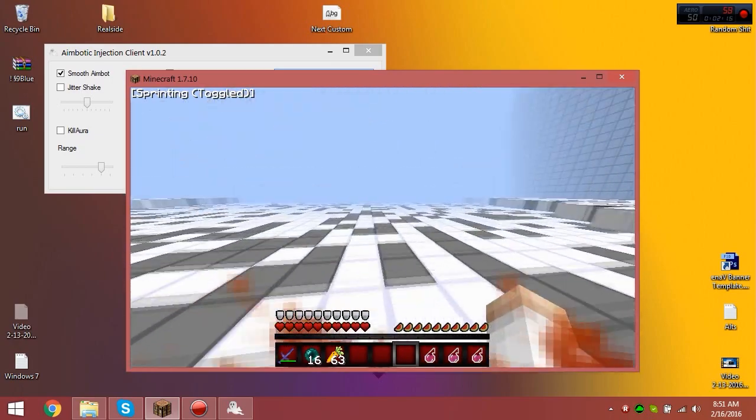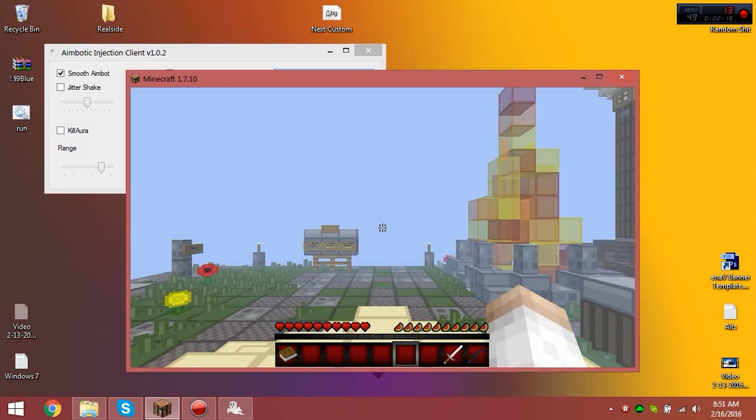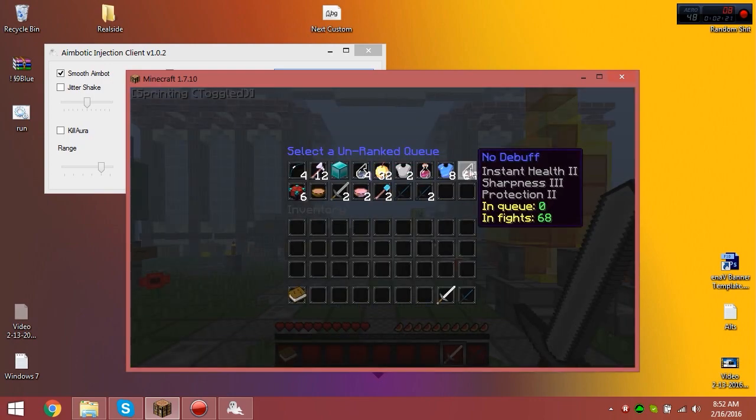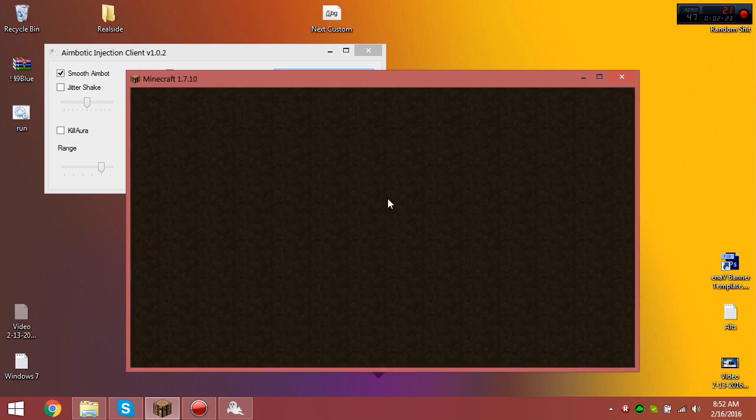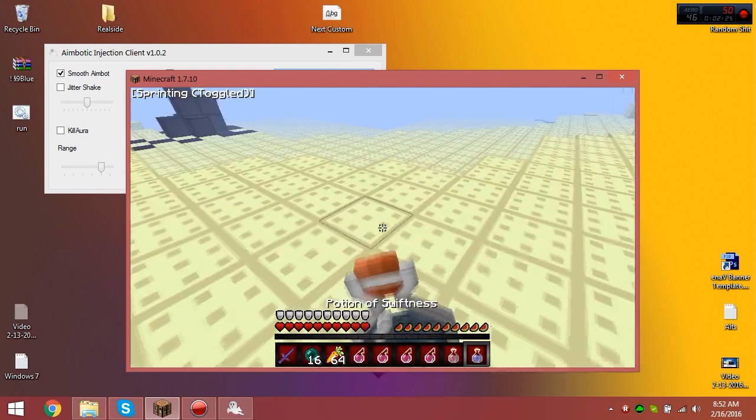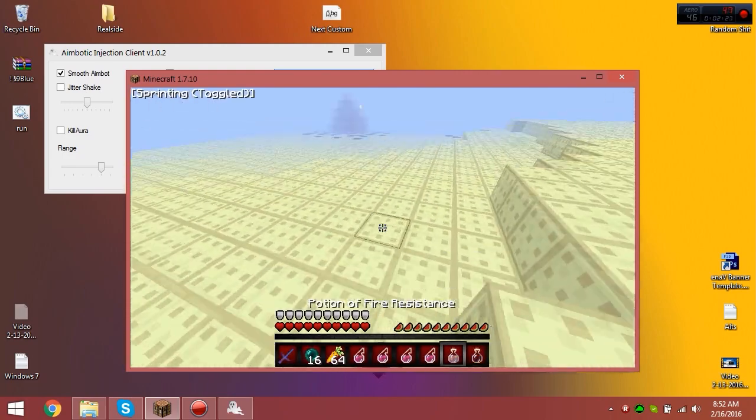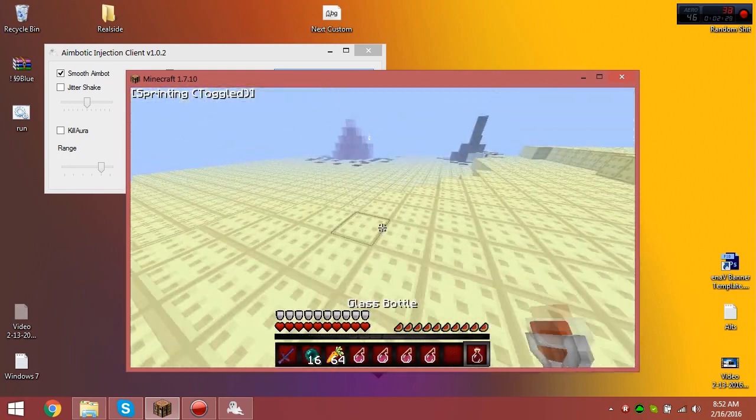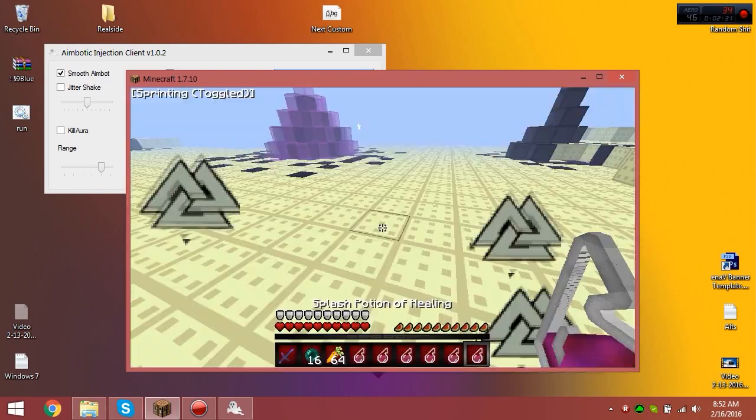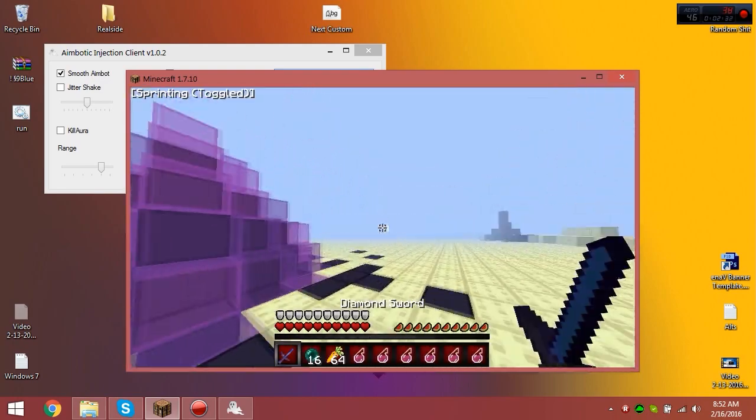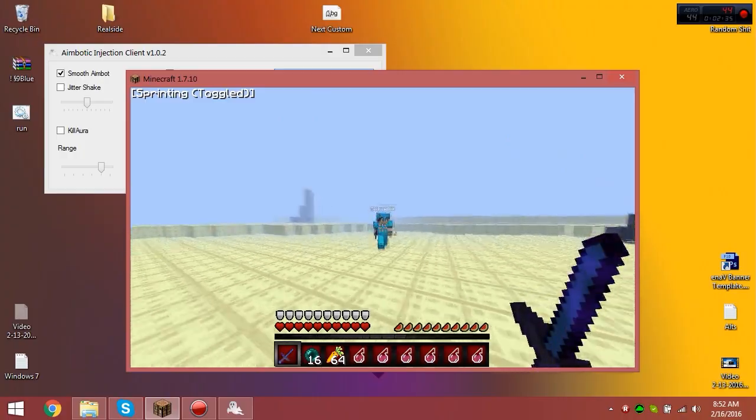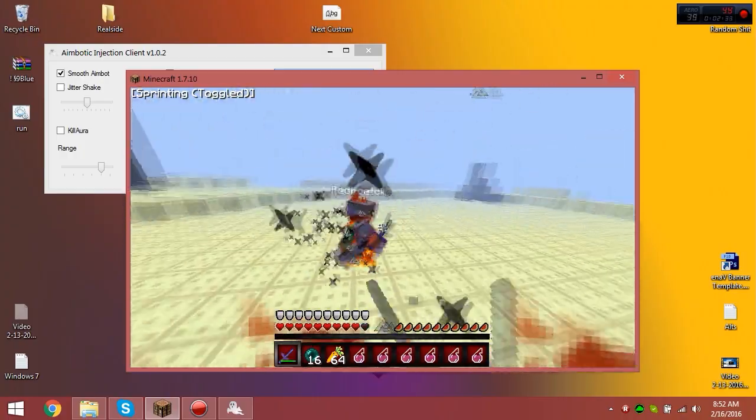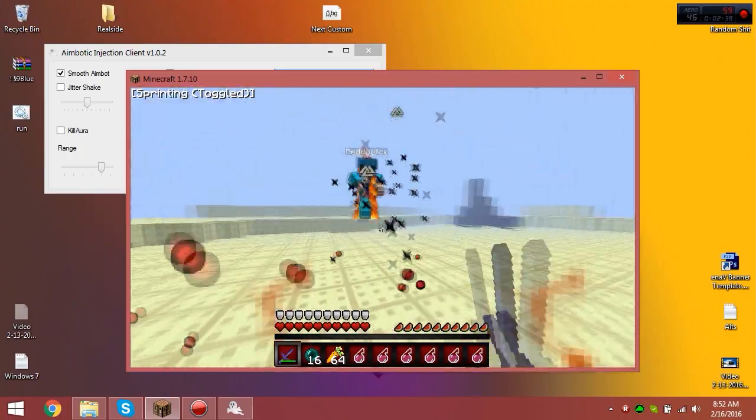As you can see, I just beat him. I'll do another no debuff, and then I'll do one debuff. I would really appreciate it if you guys would buy this client. I worked really hard on it, took me a lot of time, and yeah, it's out and it works with any version.